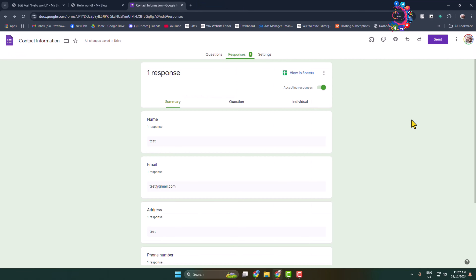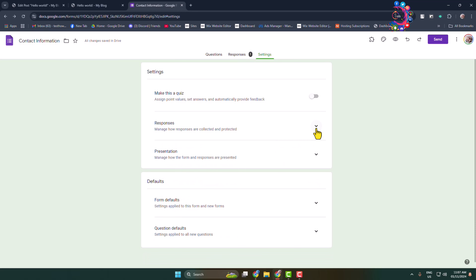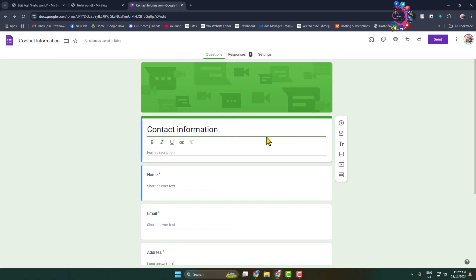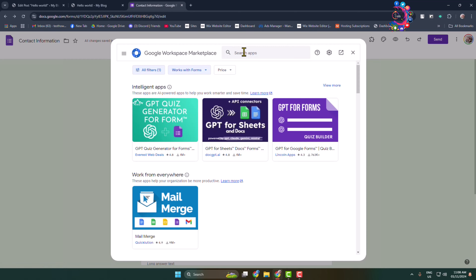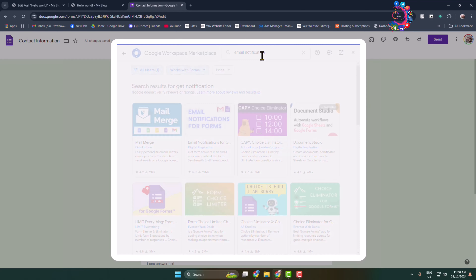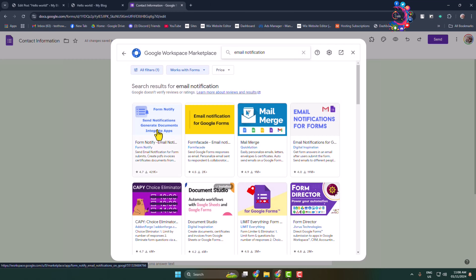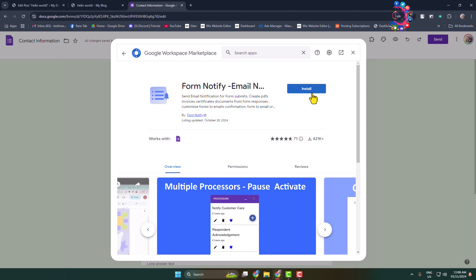Now I'll show you how to check all of your Google Forms responses from your Gmail. Go to your Google Form, open your form, and click on the Add-ons icon, then click Get Add-ons. In the extension store, search for 'email notification' and add the Form Notify email notification extension.